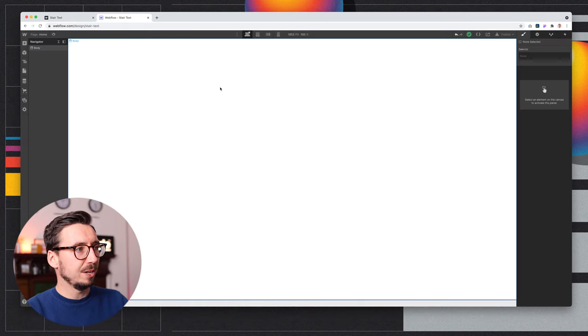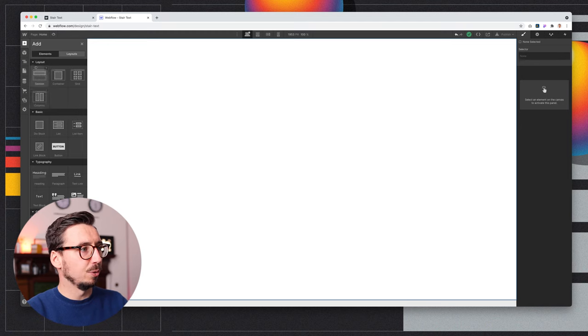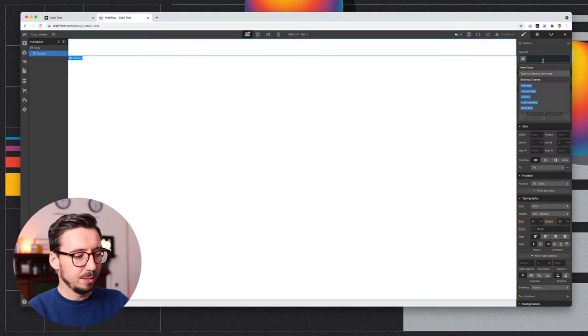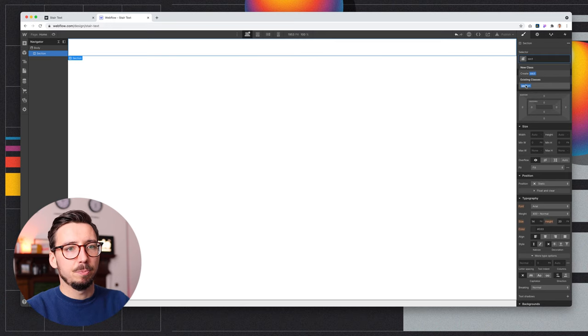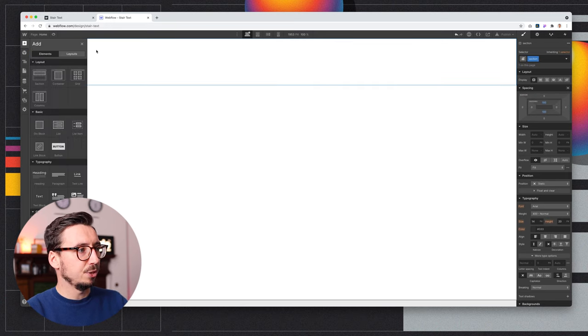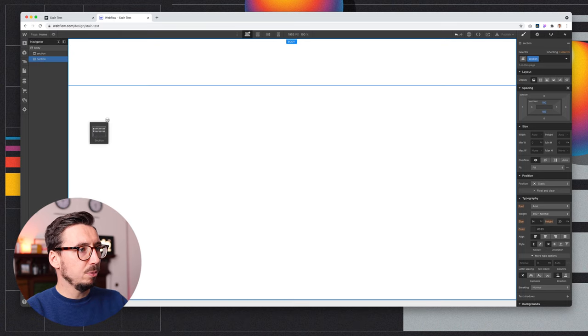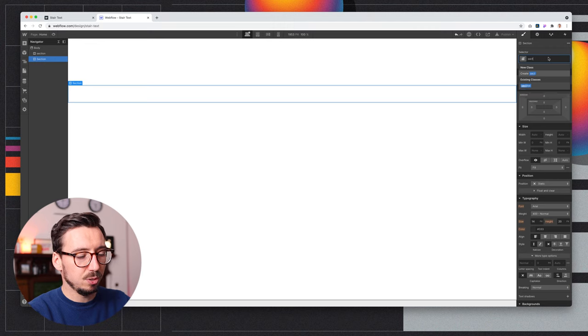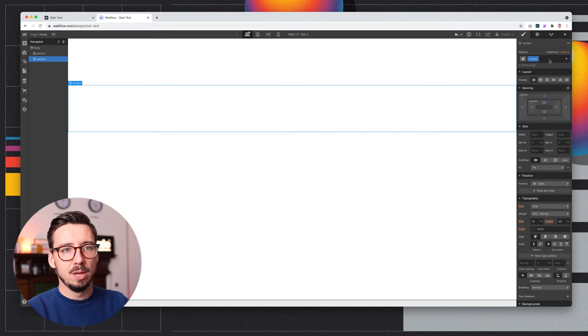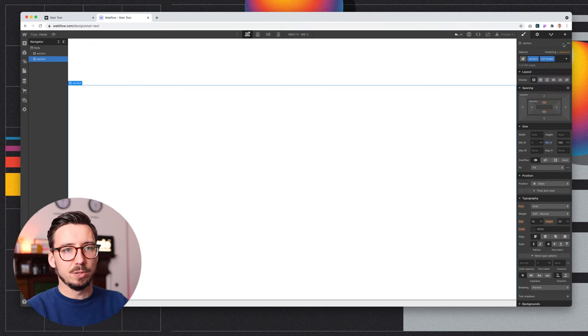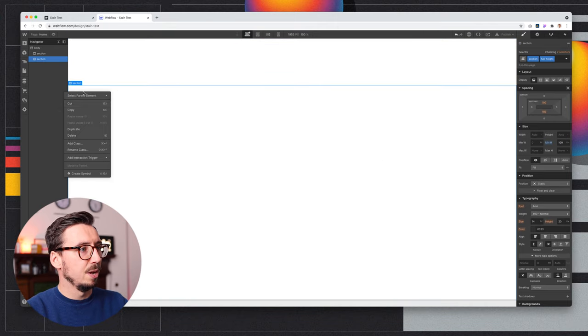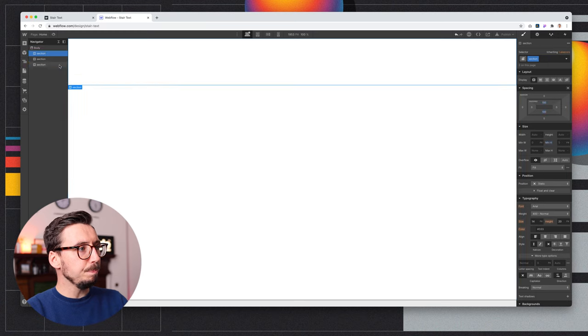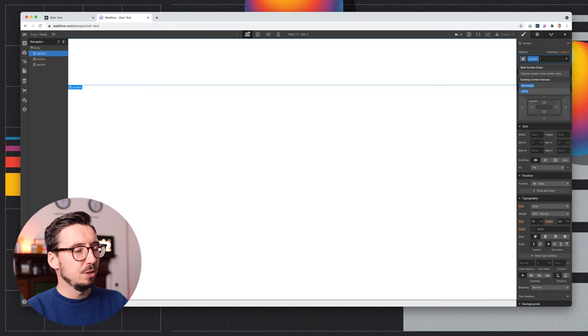Okay, so we're in a blank Webflow project. I've set up a couple of styles, but I'll explain those as we go along. So the first thing I'll do is create a section here, because everything we're going to create is going to be inside the section, and I'm going to create a couple more sections just so we have a bit of scroll room, because this is going to be a scroll linked animation. So I'll create this one, and I'll give this class of full height, which just gives a minimum height of 100 VH, and we'll duplicate that as well.